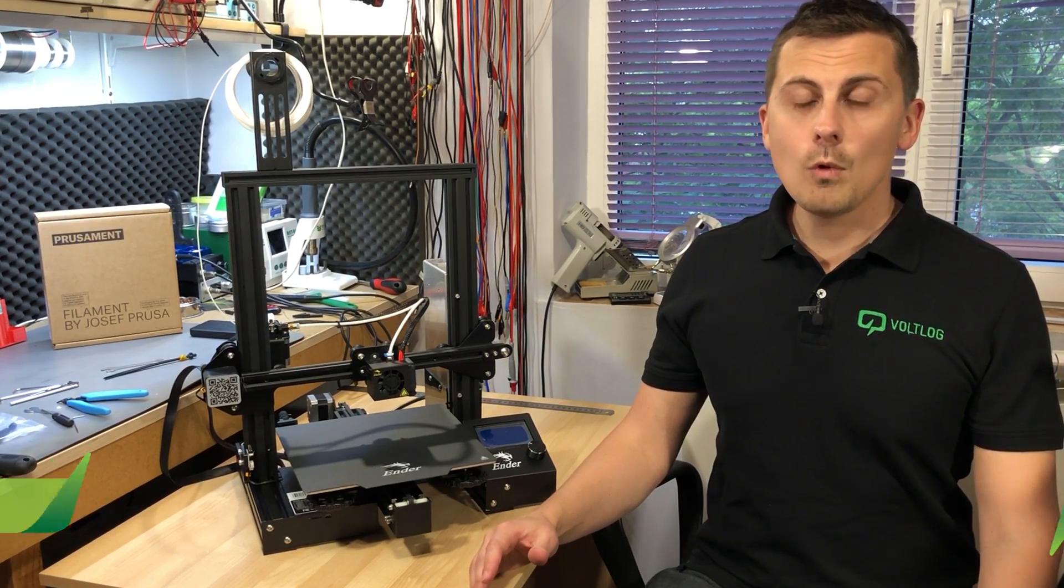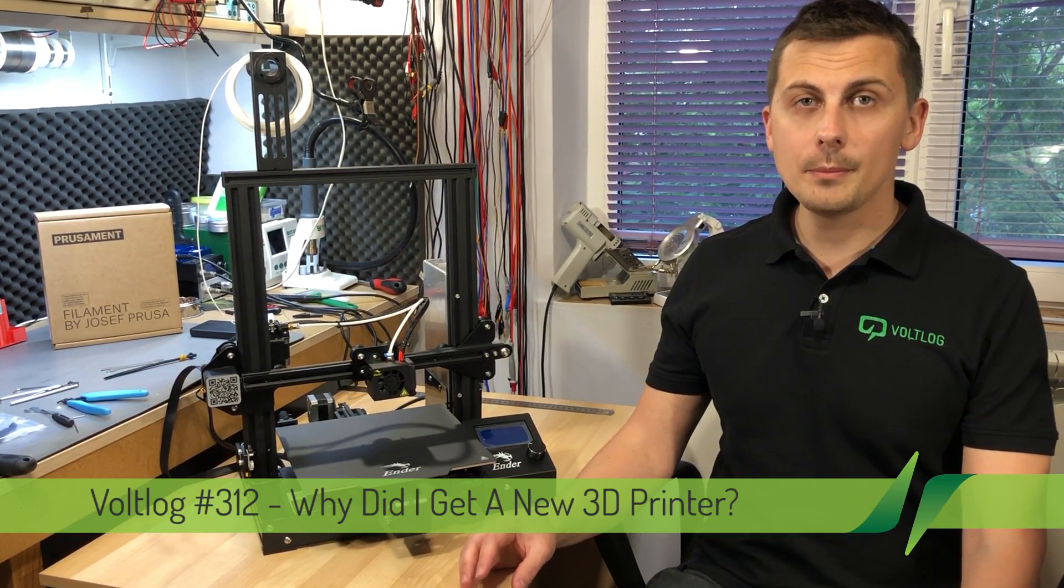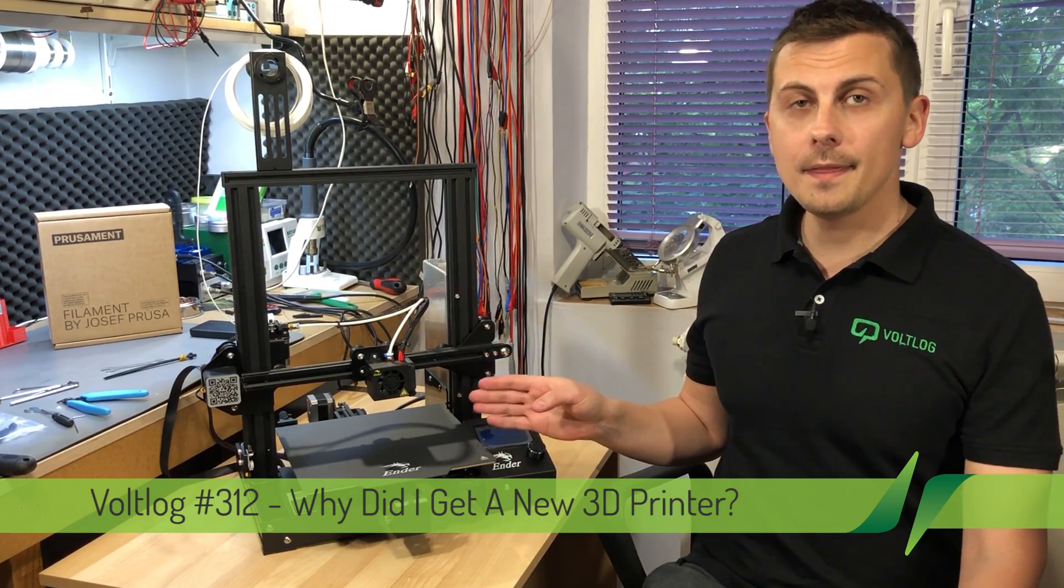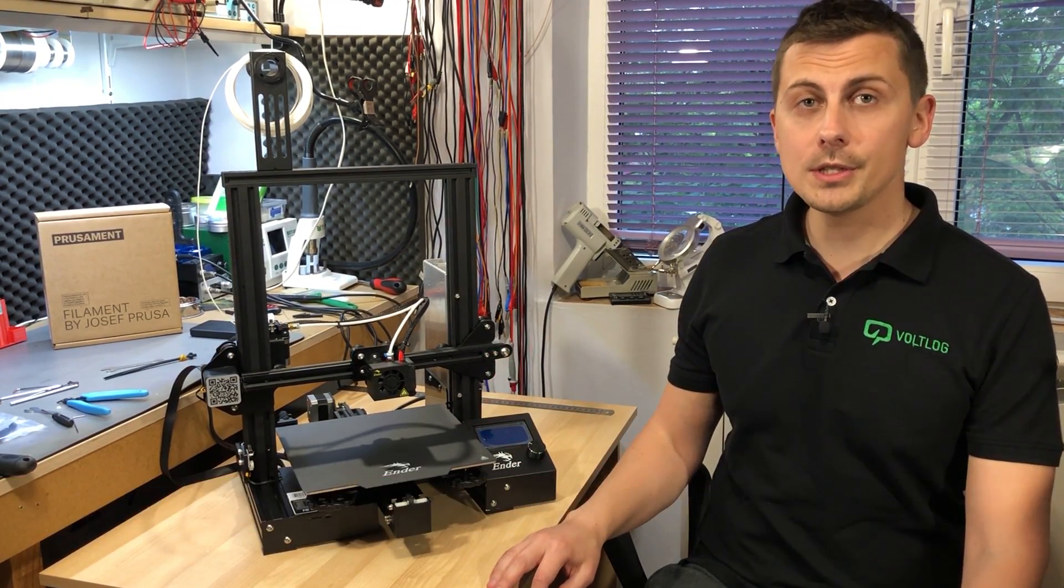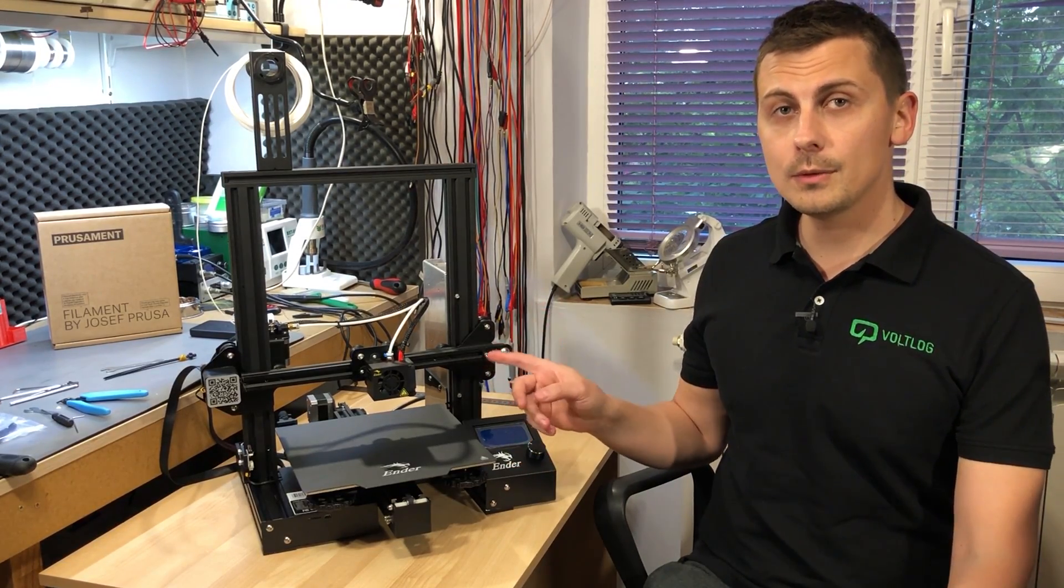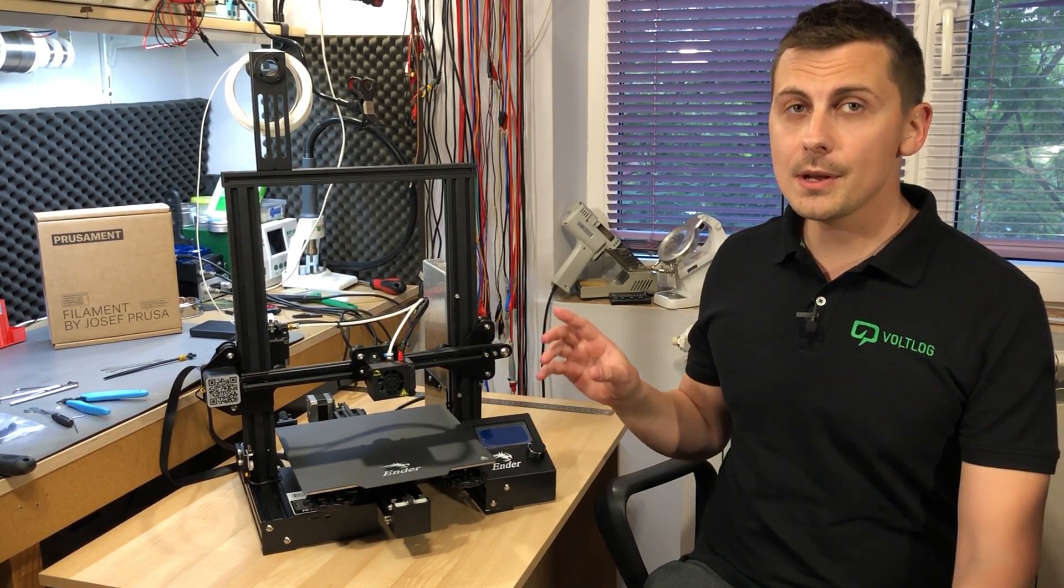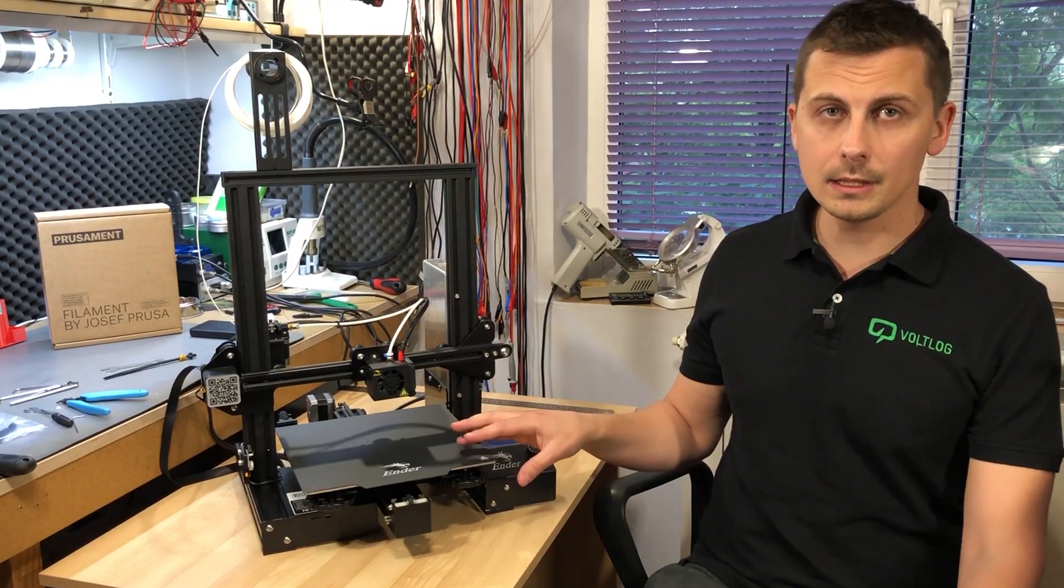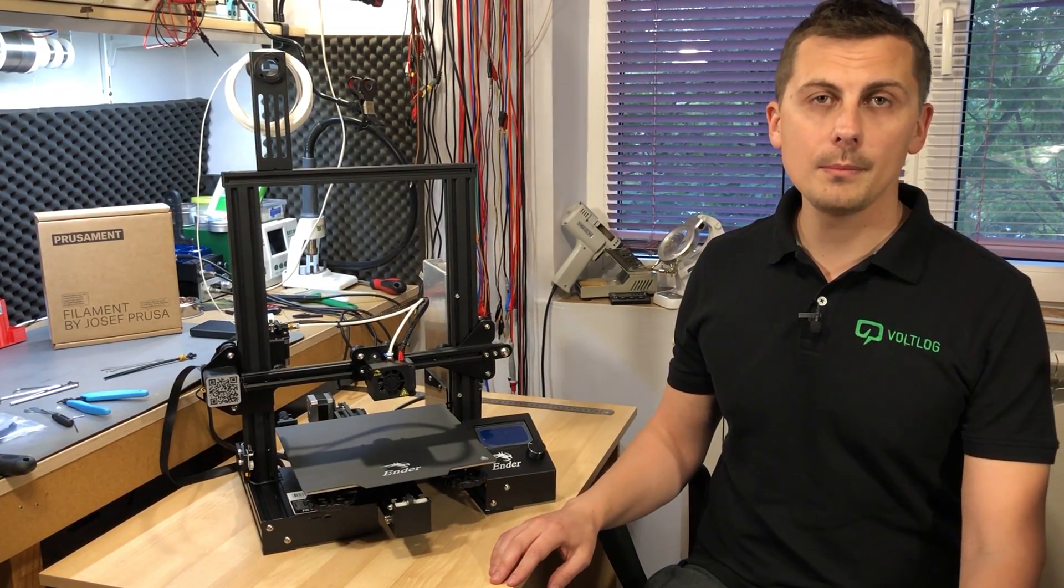If you would like to hear why I switched from the Creality CR10 3D printer to a Creality Ender 3 Pro, then join me in this video. I'll share the reasons why I switched from a CR10 to the Ender 3 Pro, but also I will mention the changes they made to the standard Ender 3 to make it an Ender 3 Pro.